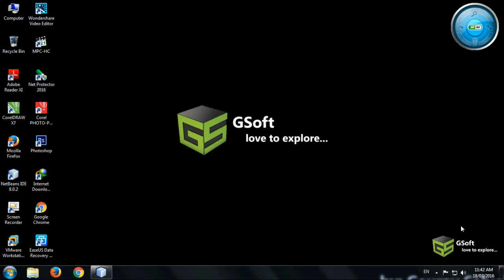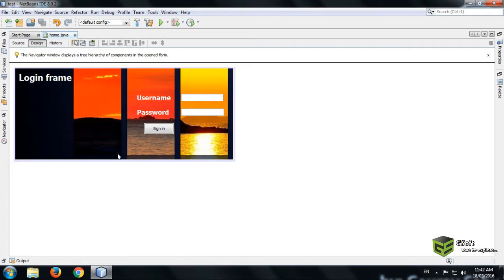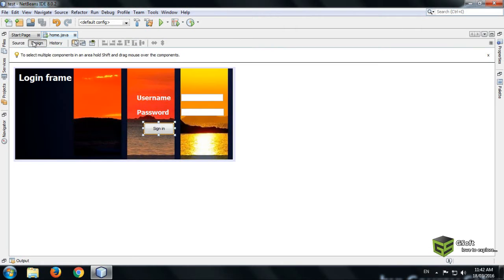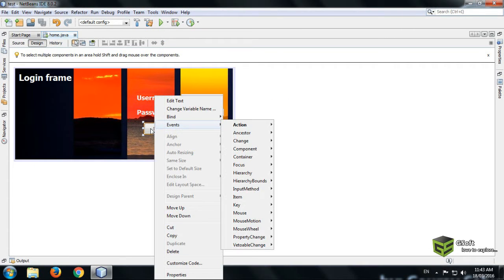Hello guys, welcome once again after a long break. Today I will be showing you how to open a new frame through a sign-in button and close the previous frame. As I showed in the last video, how to connect your database to NetBeans and how to login from the database.